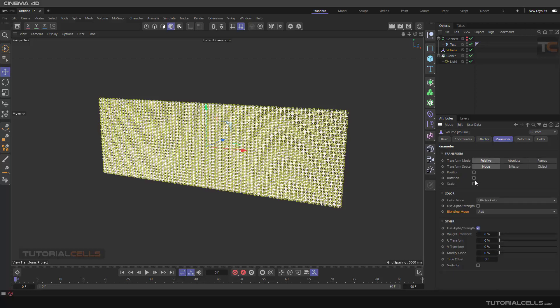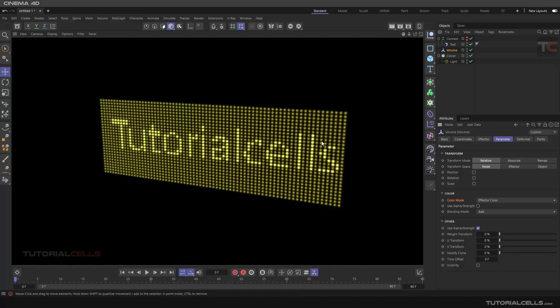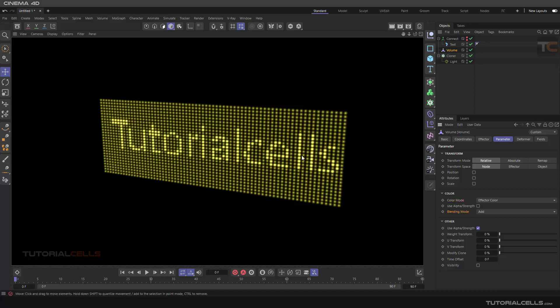We don't need position or rotation. We want to use a color mode effector. The color of the light is brighter at the intersection between this value and this cloner because in the parameter color mode we use the effector color. In blending mode it's mixing the color of the cloner, which is actually the color of the light, and the value intersection. We want to add this color changing to the cloner, so make it add.